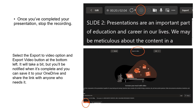Once you've completed your presentation, stop the recording. Use the Export to Video option to create an MP4 video. Once it's done, you can save that to your OneDrive and share the link with anyone who needs it, or even on Blackboard if required.